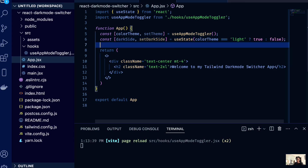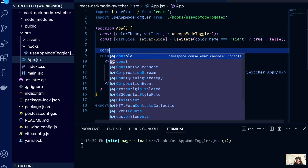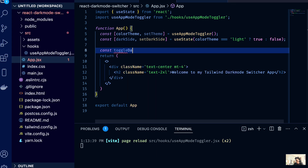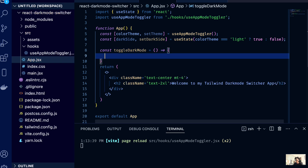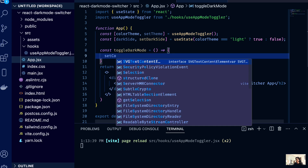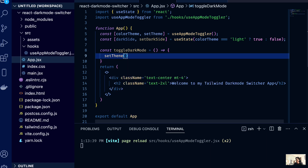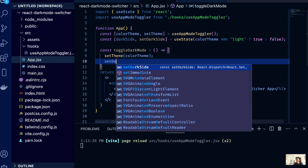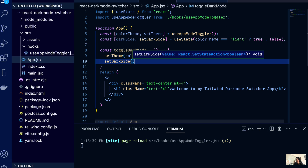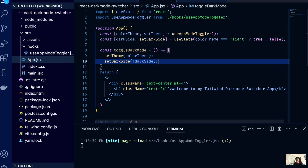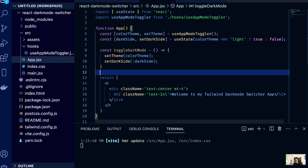One more thing we need is a toggleDarkMode function — this is called when you click the button or icon to switch between light and dark. Inside the toggle function we call setTheme with the colorTheme value, and we set darkSide to its inverse — so if it was true it becomes false and if it's false it becomes true.